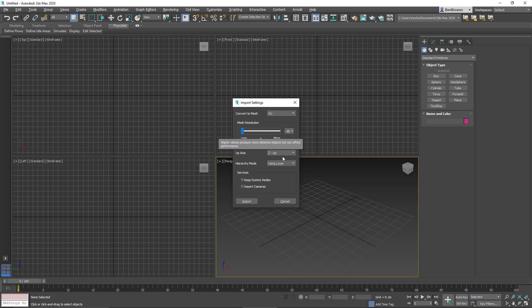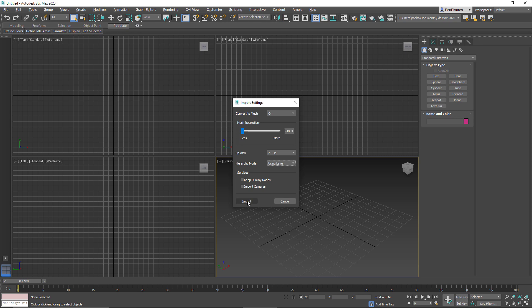After that, up axis, we'll leave it at Z. And for the hierarchy, I'm going to use layer in this case. I don't want everything flattened into one object, but I don't want to use the assembly grouping that we had in Inventor. So I'm just going to use layer and we go ahead and hit import.